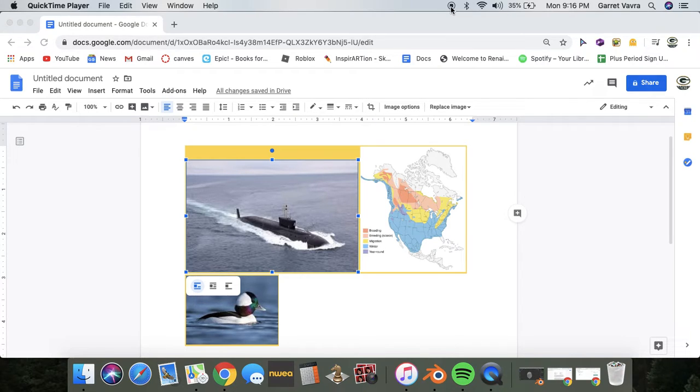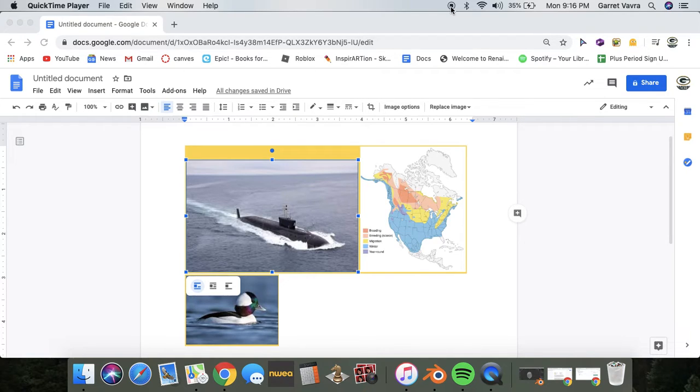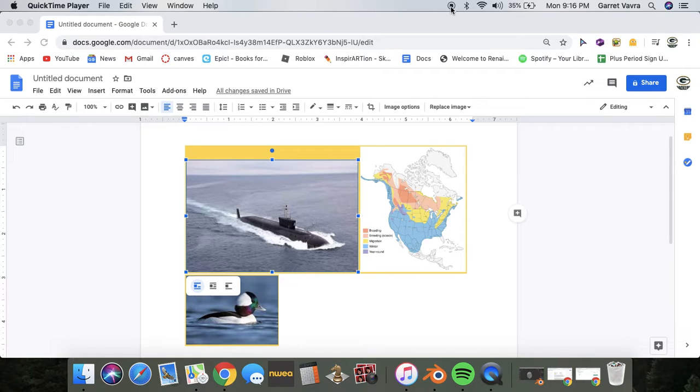This duck has a silver bill to snag fish deep in the water like a sub. Its head is white and black with some green. The males are more colorful than the dull females.